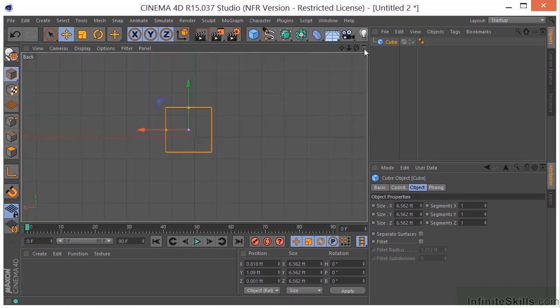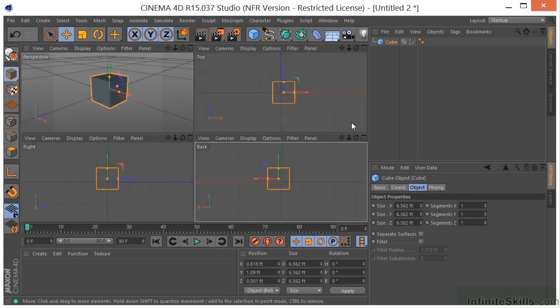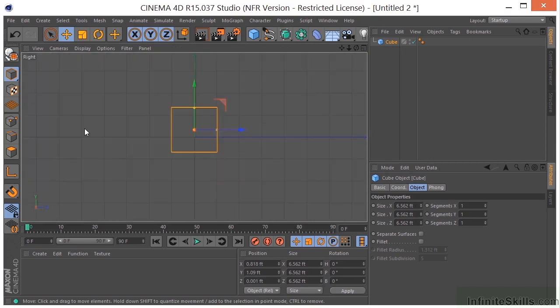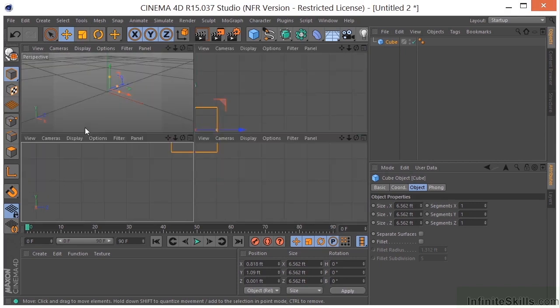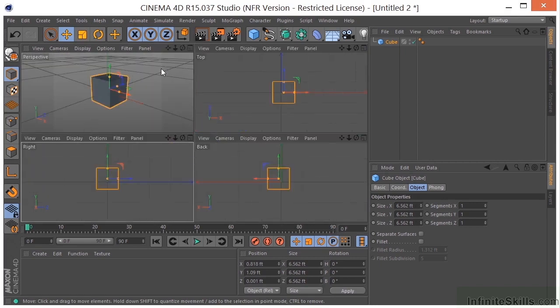I could hover over any of these views and middle mouse button click to go into that view. Back to my perspective.